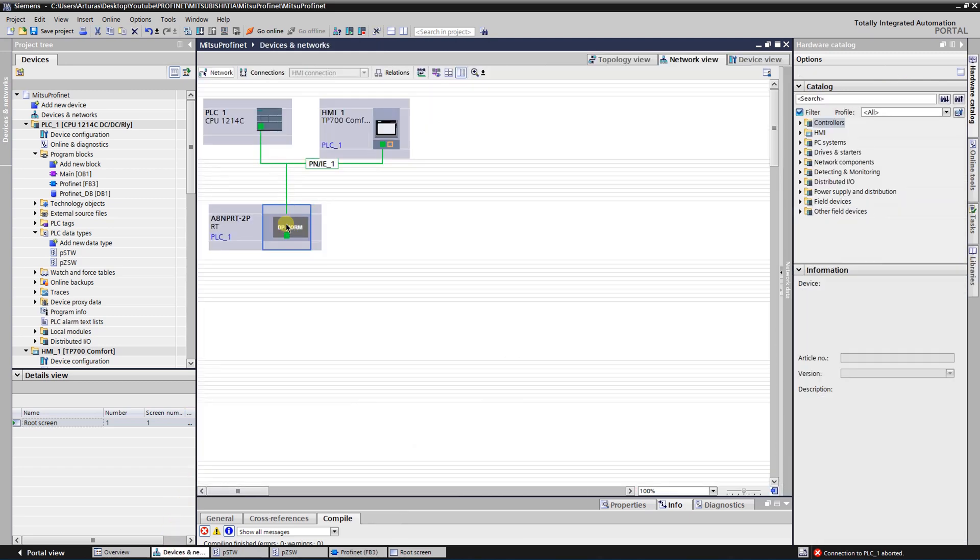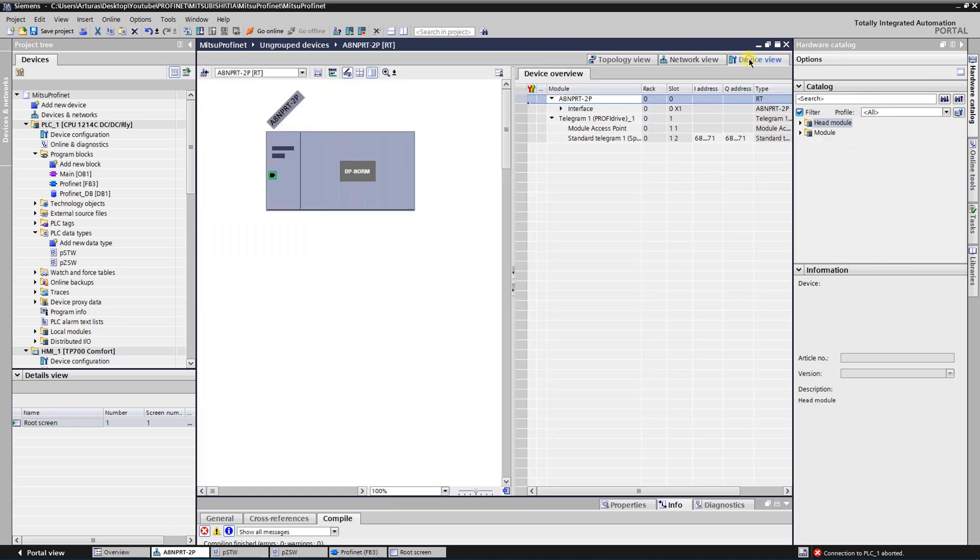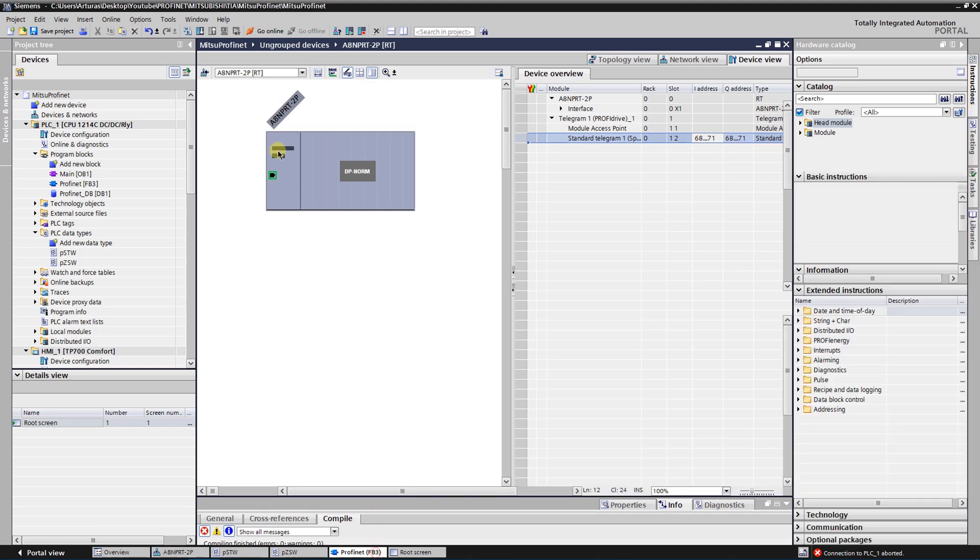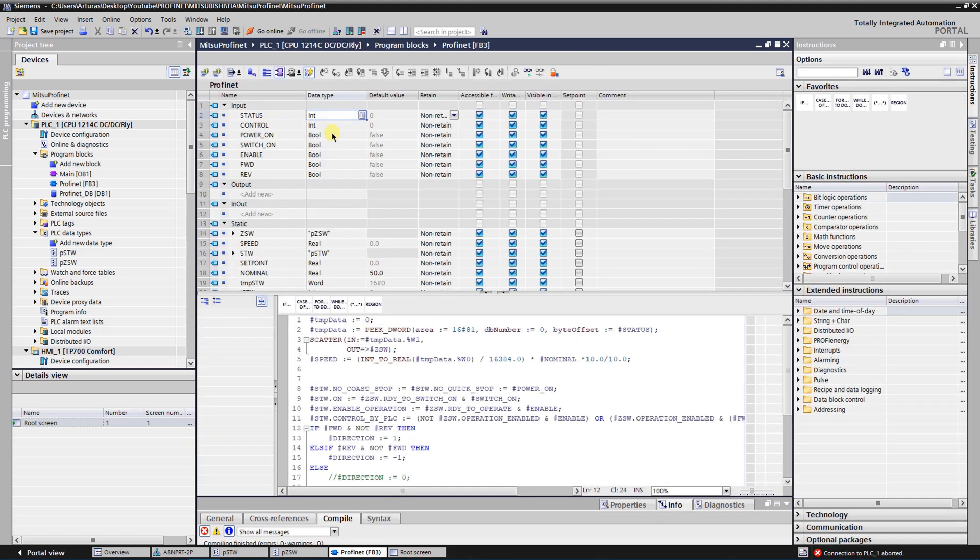If we go to the device view, here is that number - the starting address of input and starting address of output.